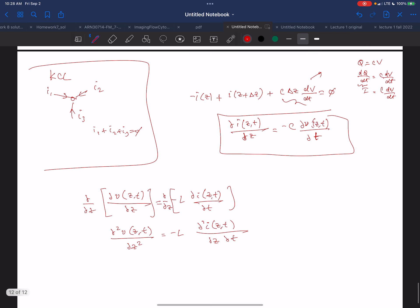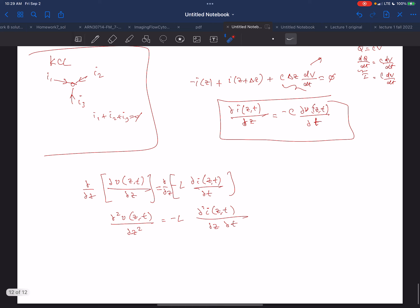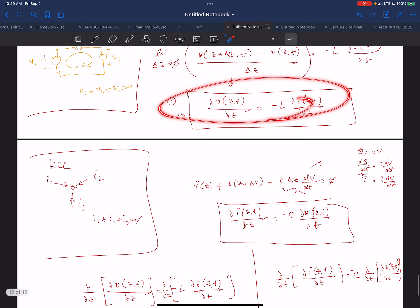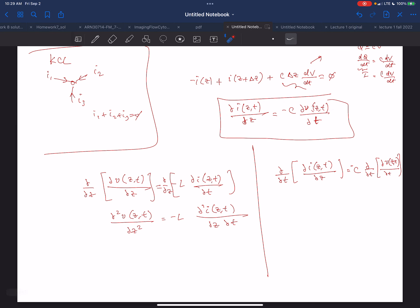Then I take the partial derivative of the second equation with respect to time: partial derivative of dI(Z,t)/dz with respect to t equals minus C times the second derivative of V(Z,t) with respect to t squared. What I've created here — by taking the second derivative of the first equation with respect to Z and t, and the second equation with respect to t — is the same mixed partial of I with respect to Z and t on both sides.